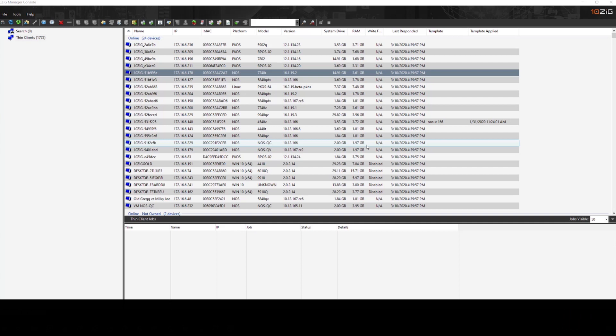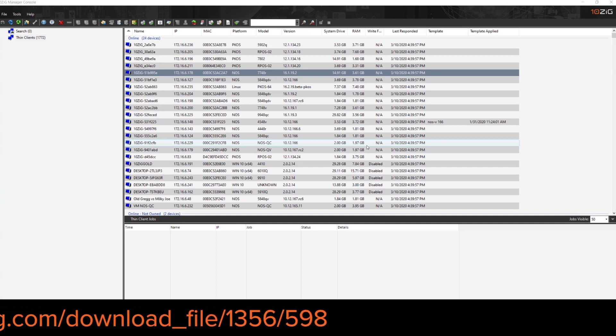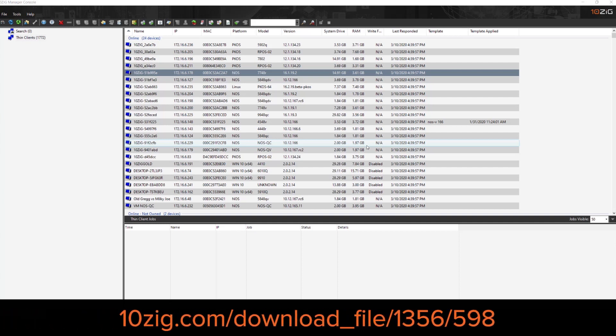Now our preferred method is to use DNS SRV records so the devices automatically check into the console. And there should be a link to that video below on how to create those records. We're not going to cover that on this video.